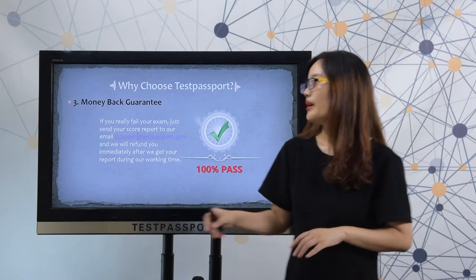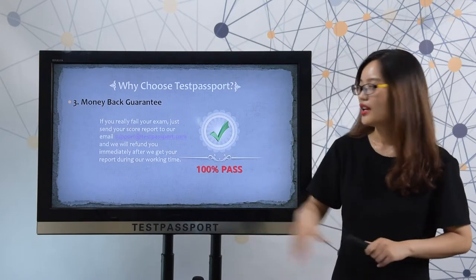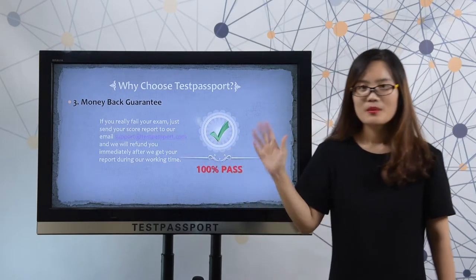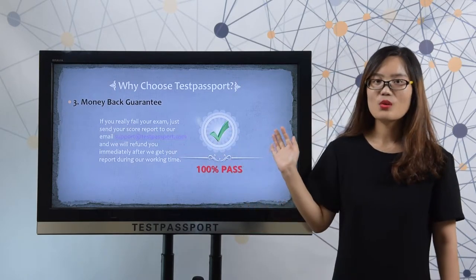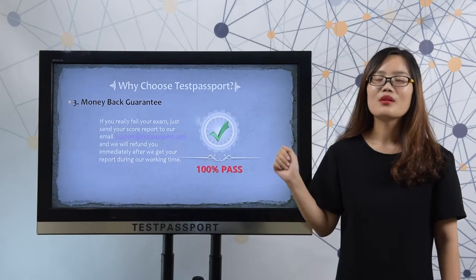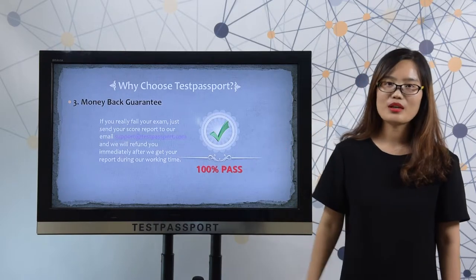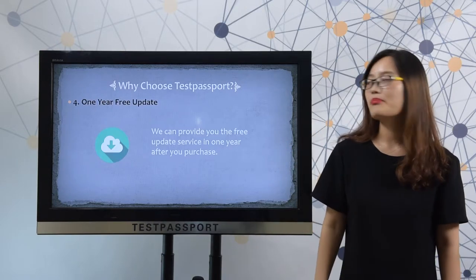Thirdly, money-back guarantee. If you fail your exam, please send your score report to our email and we will refund you in 10 minutes during our working time.